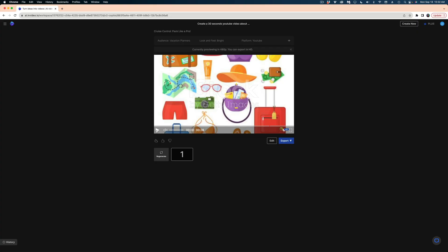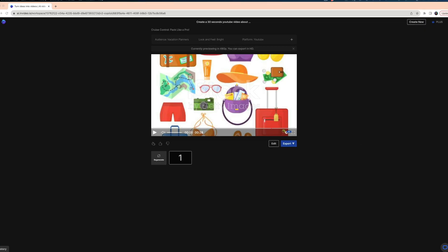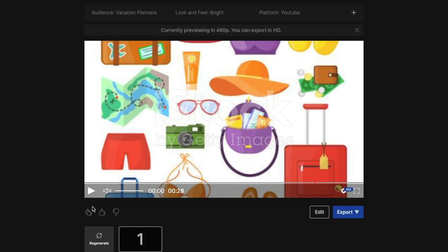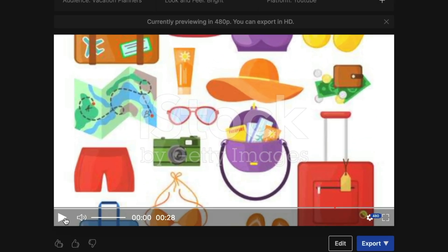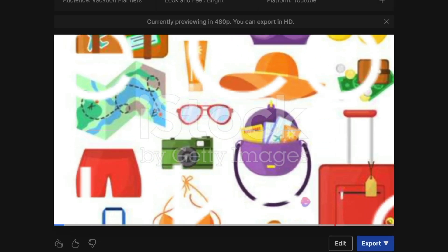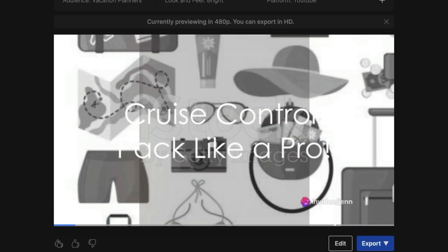All right, it looks like our video is done. That took only about a minute. That was pretty quick. Let's hit the play button and see what we got.